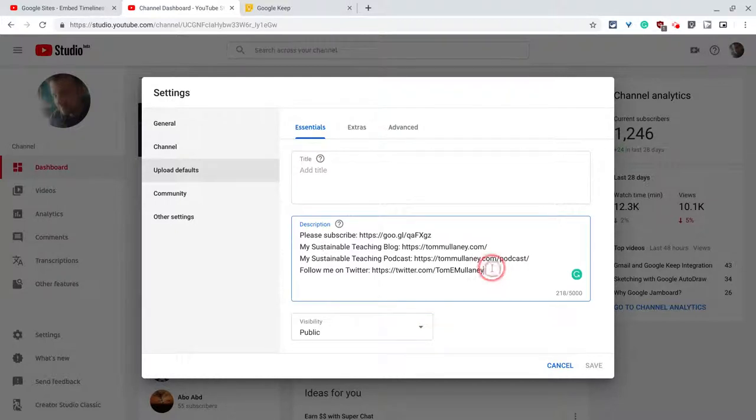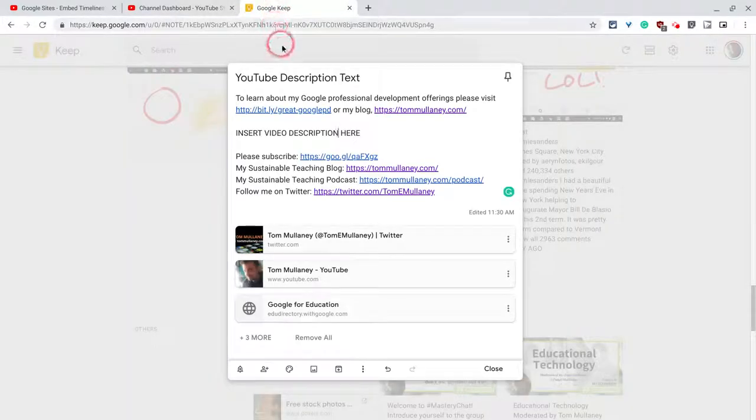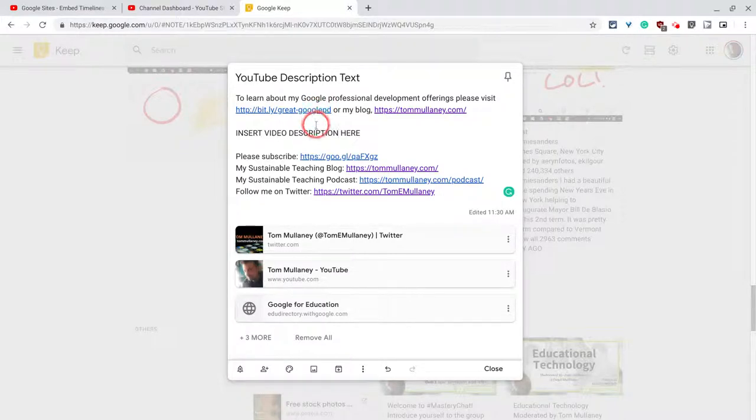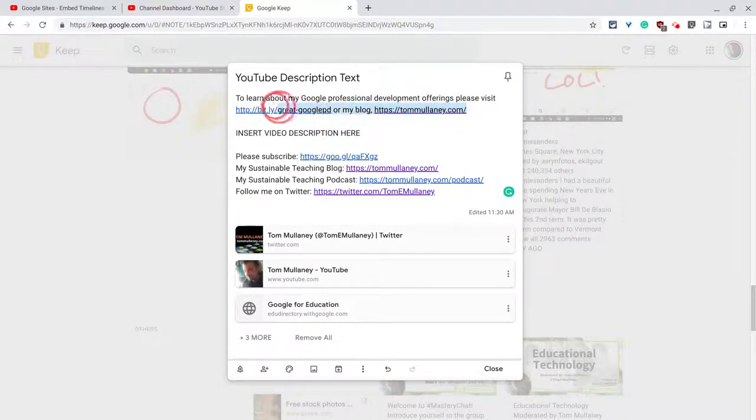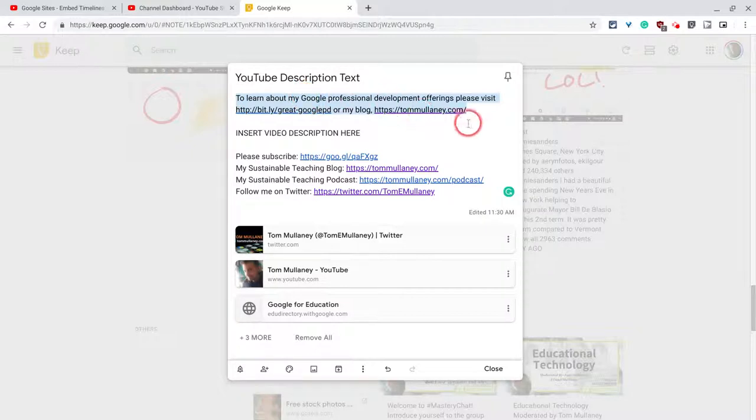Now I need to update this text. So what I did was I made some new text in a Google Keep note right here. And let me show you what we have going on here. I'm going to have this text at the very start of every single description for every single video I post to YouTube. I'll show you why in a minute.